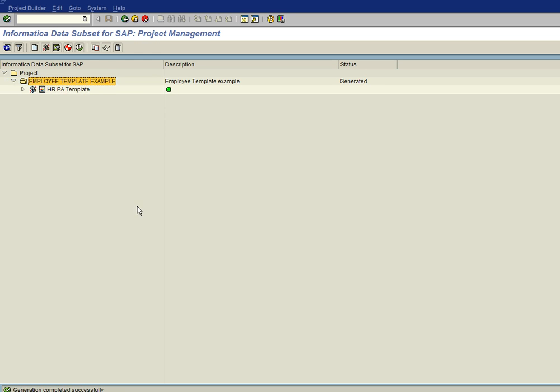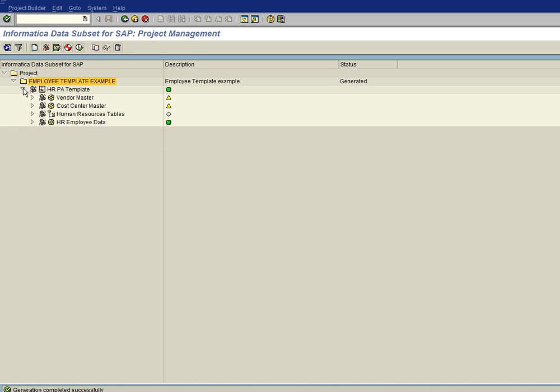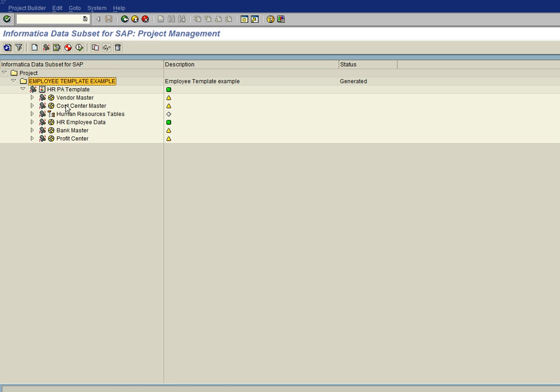Okay, now our project has been generated. You can see it by its status here. So we can expand the project and we'll see our operations. And each one of these deals with an entity.